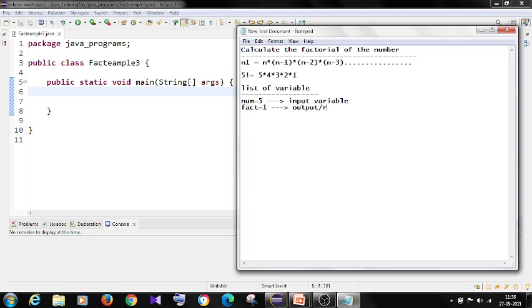And fact equals 1, this will act as a result variable, output. So I am taking the output value as fact. You can take any name. And I am initializing it with 1. I will tell you why.